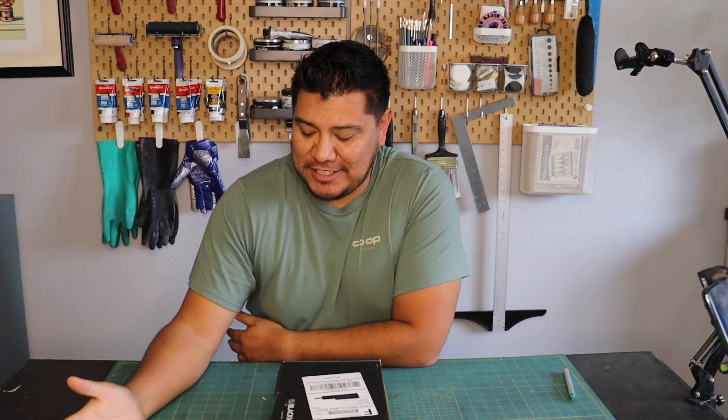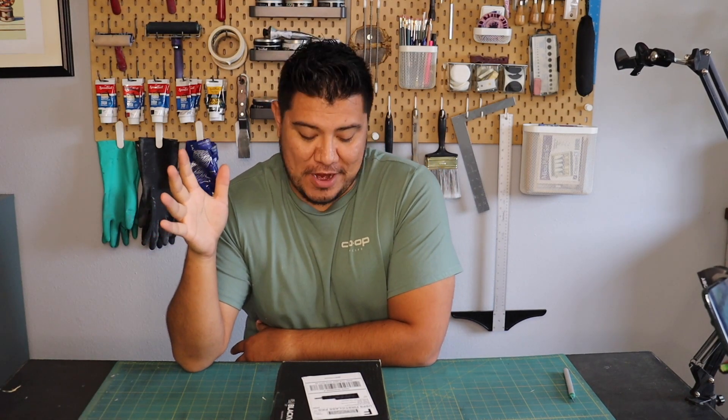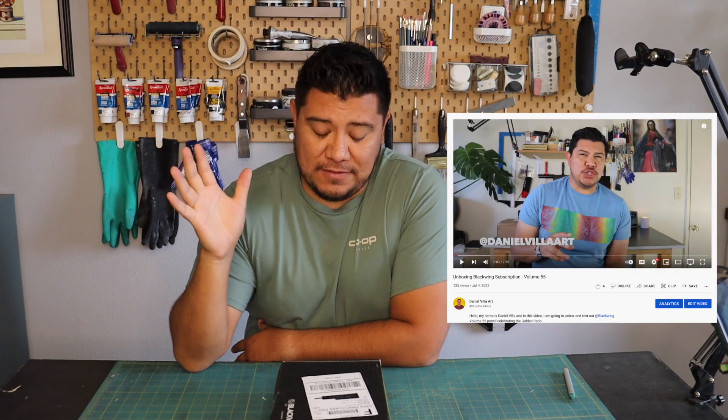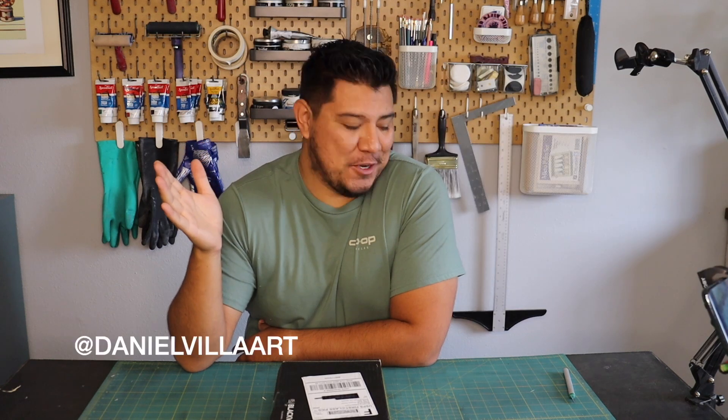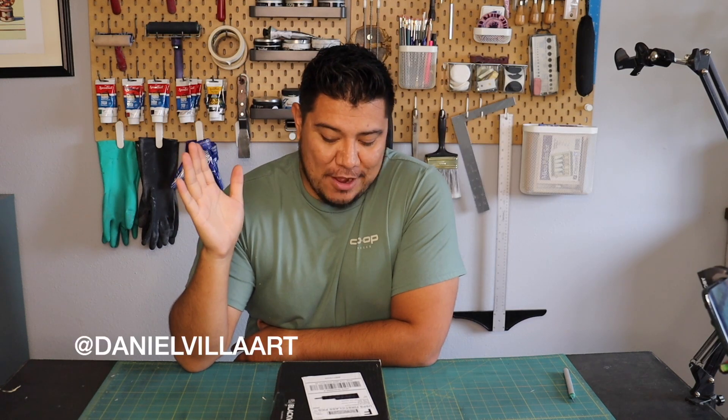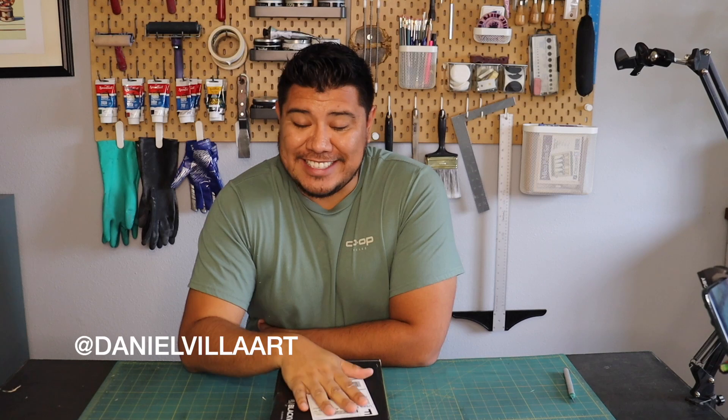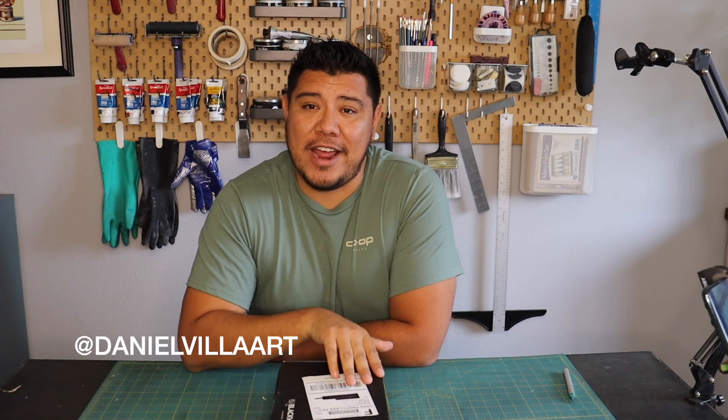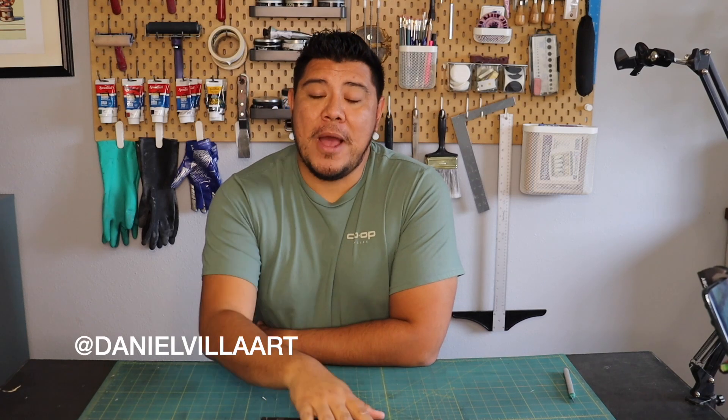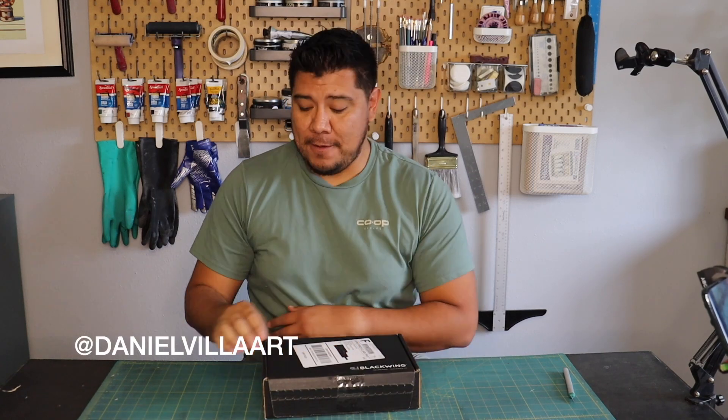Hello, welcome back to my studio. Today we have a really cool treat for everybody. If you watched the previous Blackwing subscription box video, then you know I have a subscription. I was super excited when I got my very first box. This is my second box I got in from Blackwing.